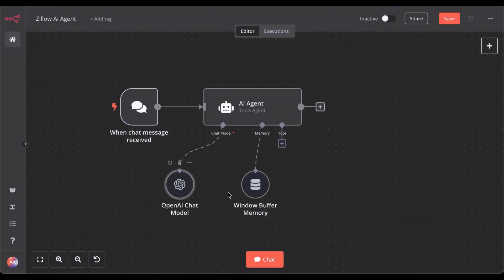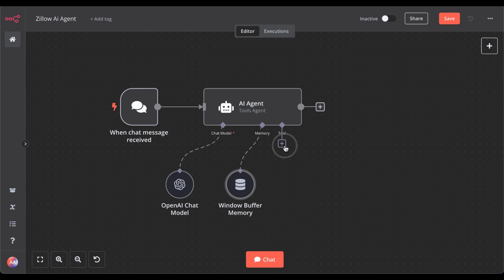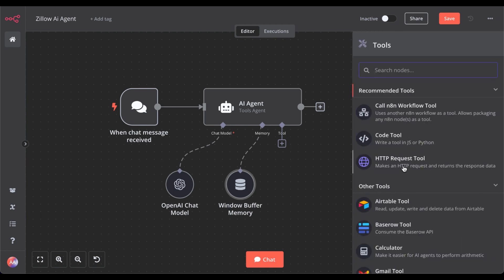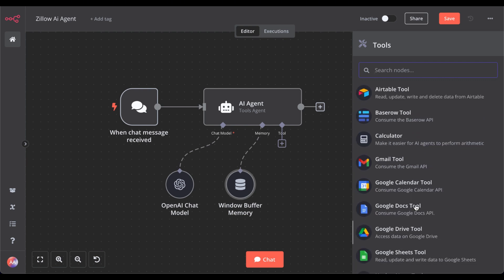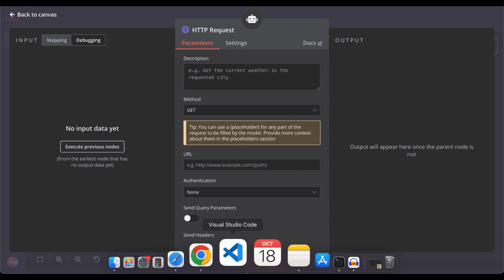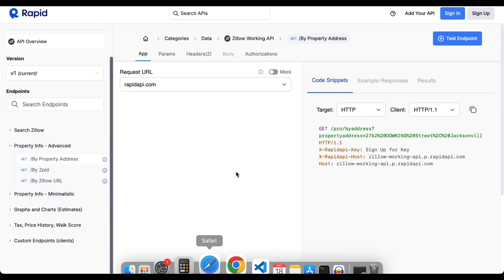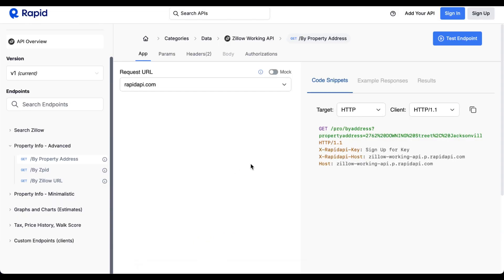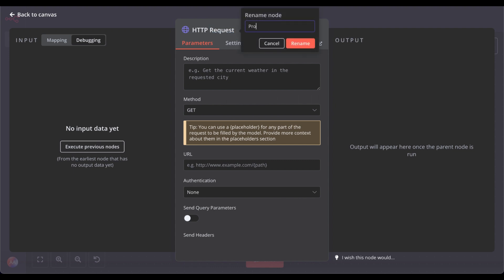We start by giving the agent its first tool. For that, we use the HTTP request tool — basically a universal tool to call any API if it's not already predefined as a tool. To get our data from Zillow, we will use the Zillow API from Rapid API. Go to Rapid API — I will link the page below in the description. Let's name this first: Property Info.